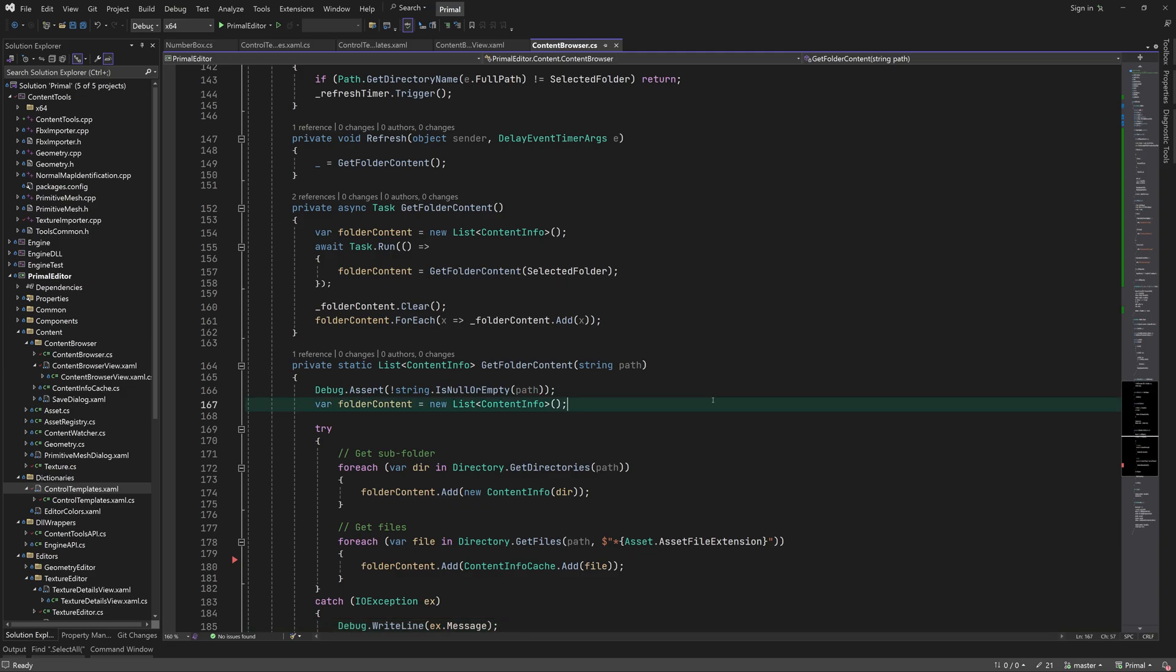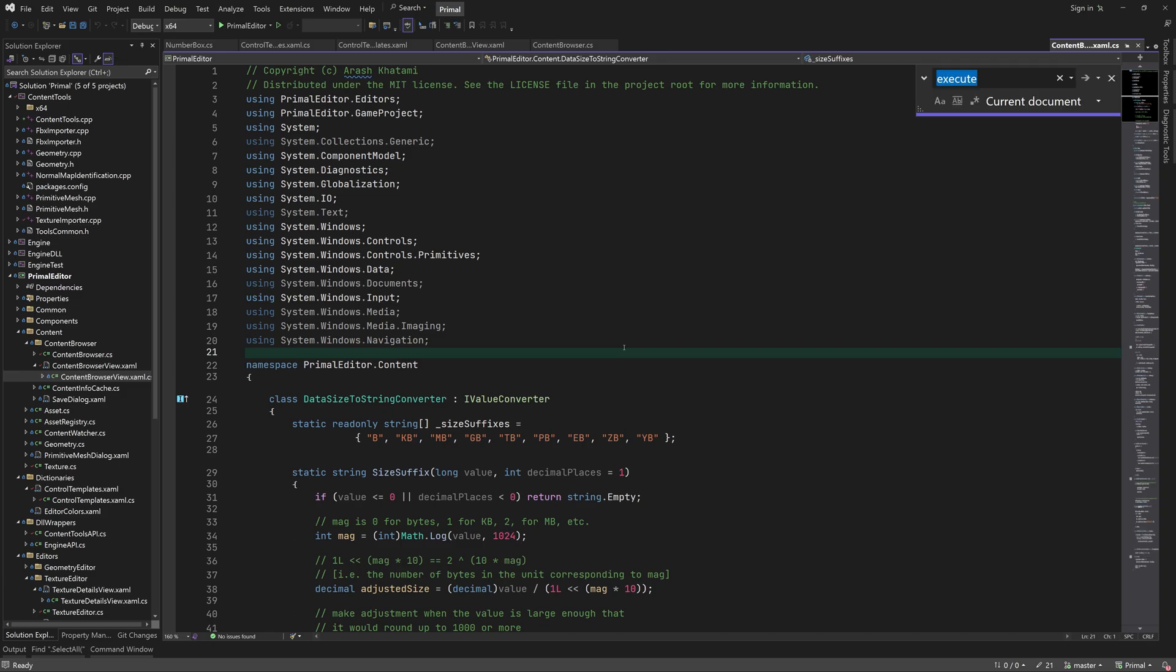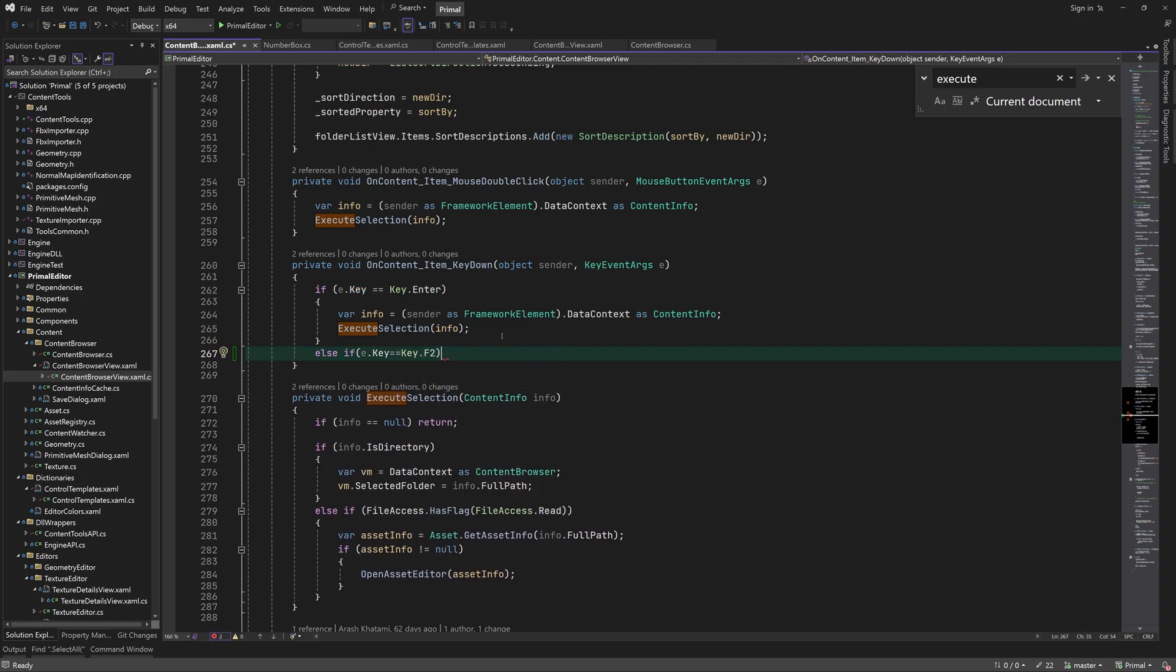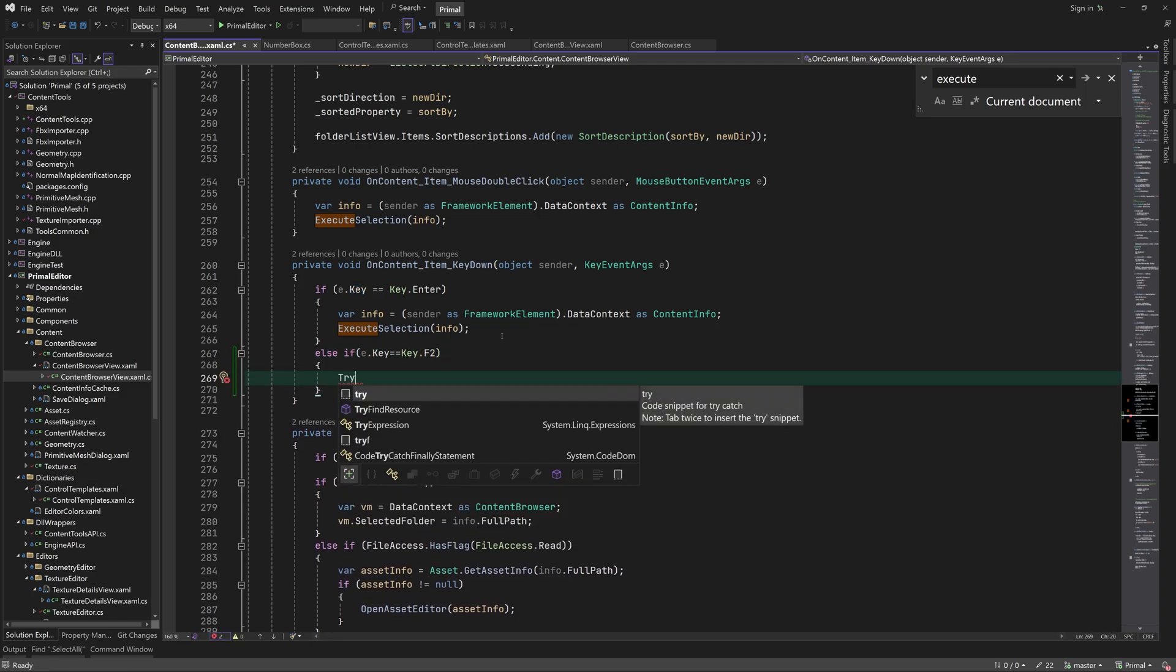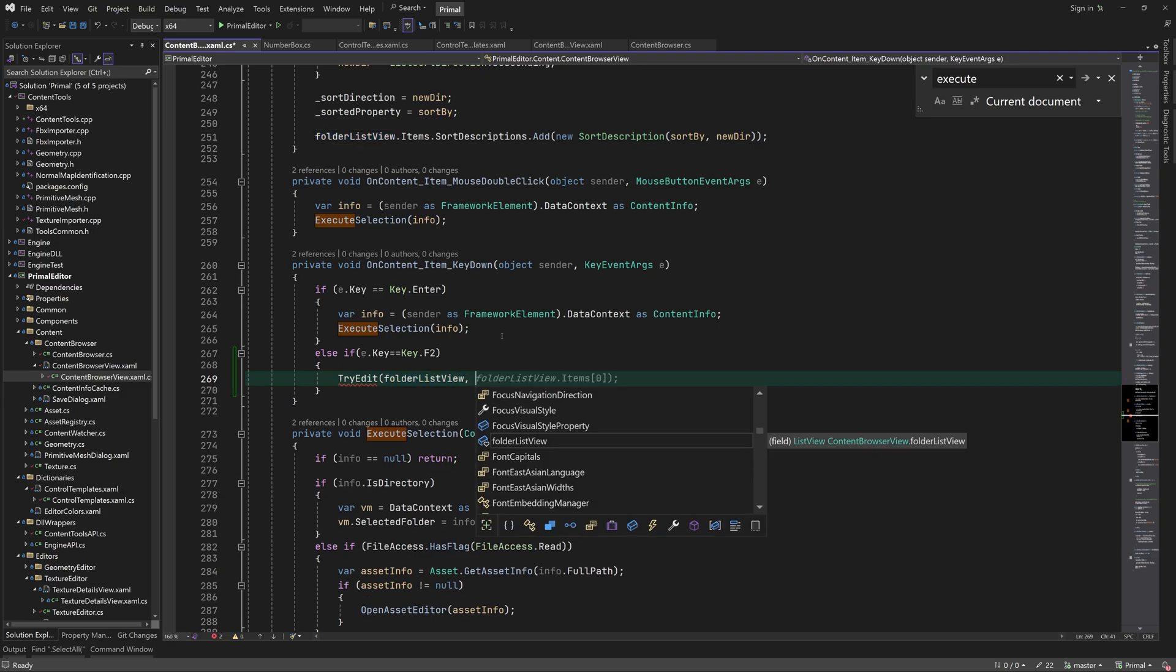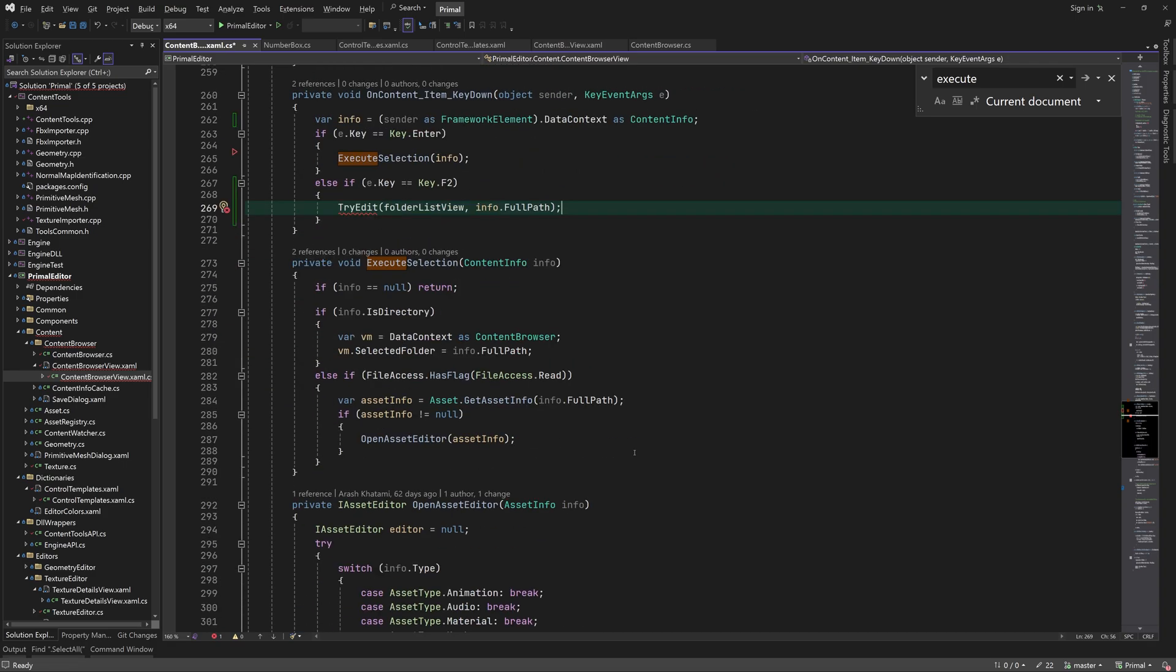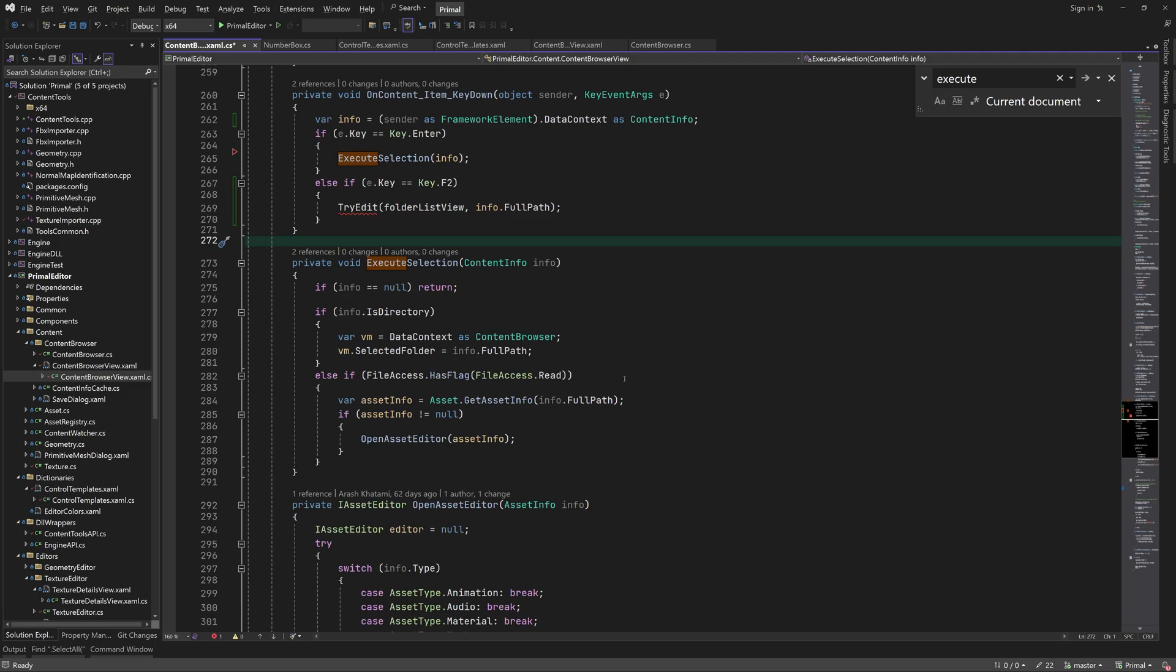Now in order to make the text box visible for renaming, we can go to content browser's codebehind and add another key for renaming. In Windows Explorer we can press F2 to rename files, so I'll use the same key here. When F2 is pressed, we call tryEdit, which will try to find the list box item that represents the file or folder with this path.